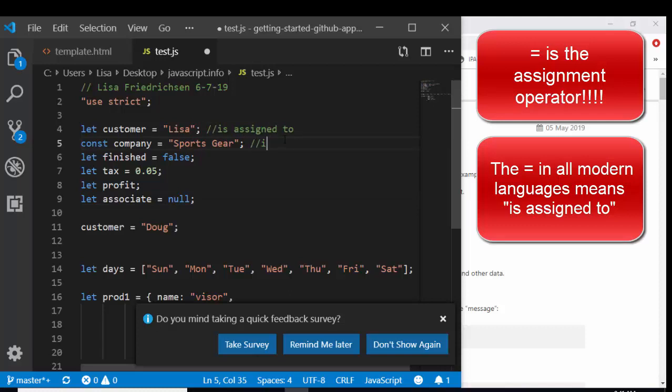When you see the equal sign in all modern languages, I want you to say is assigned to. I used to say is set to, and either one works, but I think assigned to is even a little bit better, because after all, that's what that character is. It's the assignment statement.